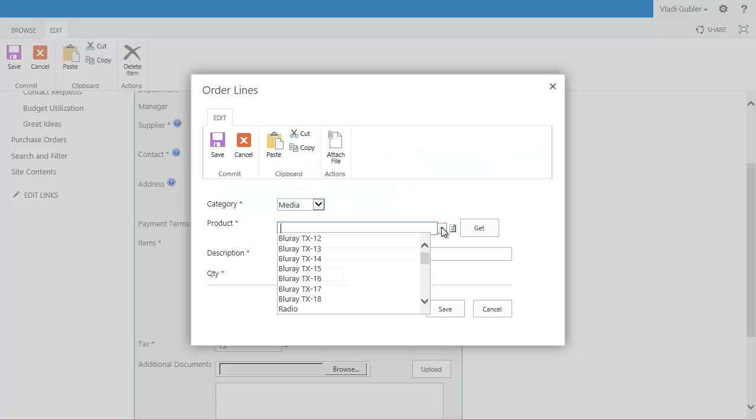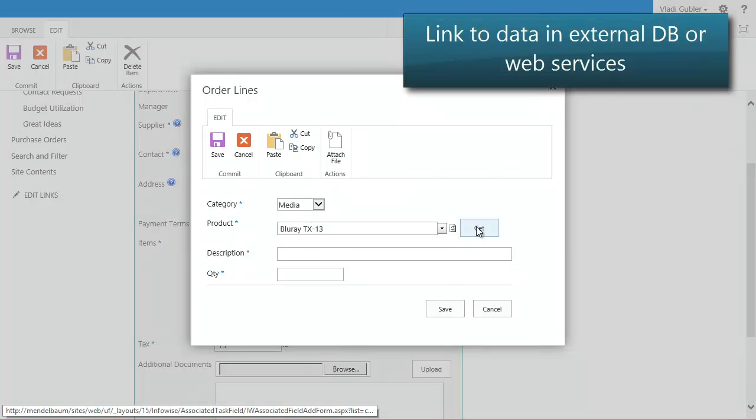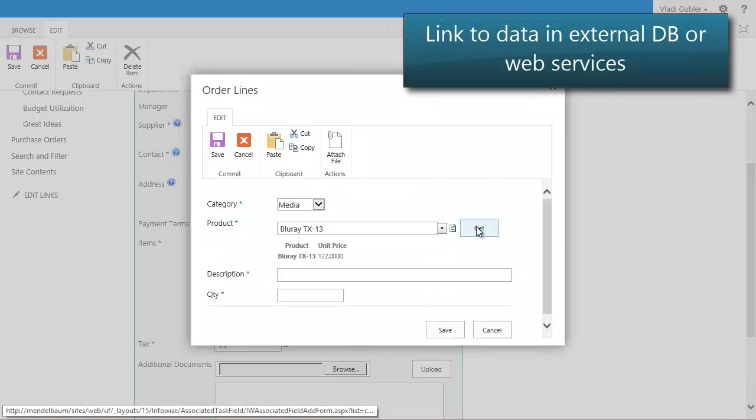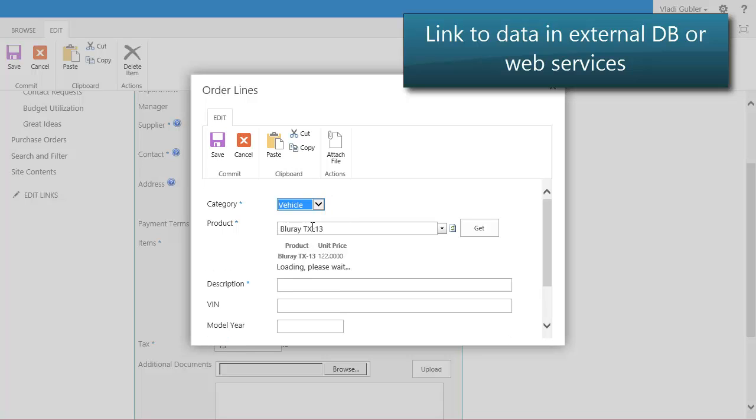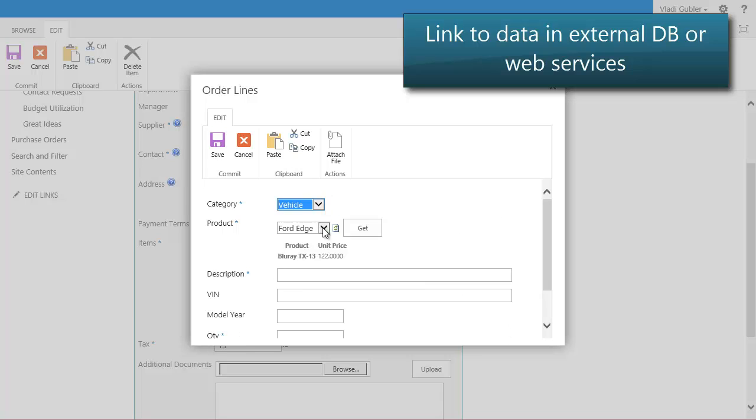Use data from database or web service based line of business applications directly in your SharePoint lists. You can even filter the available data based on column values in your form.